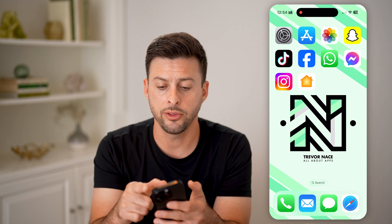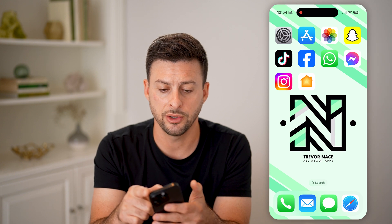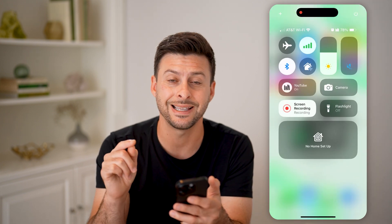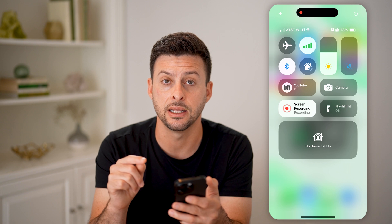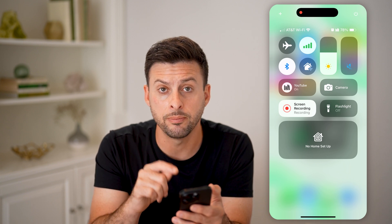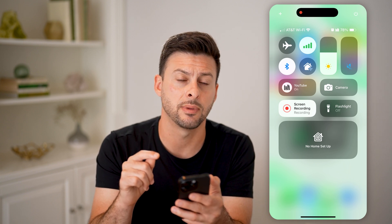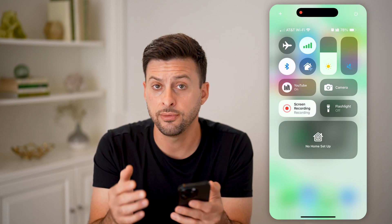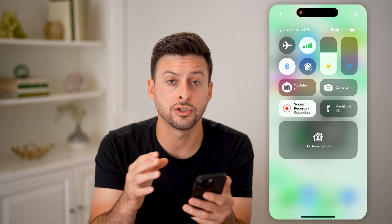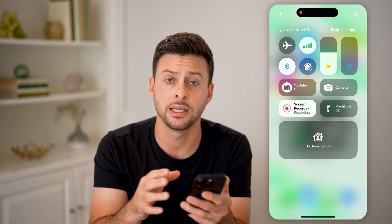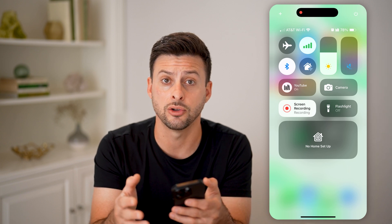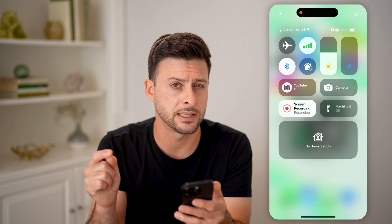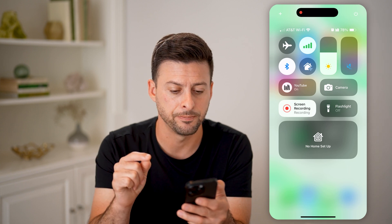However, on the control center, you can swipe down from the top right. And if you have iOS 18, then you can completely customize this control center. So if you haven't already, just go to your settings, then go to General > Software Update and update to the latest iOS 18.